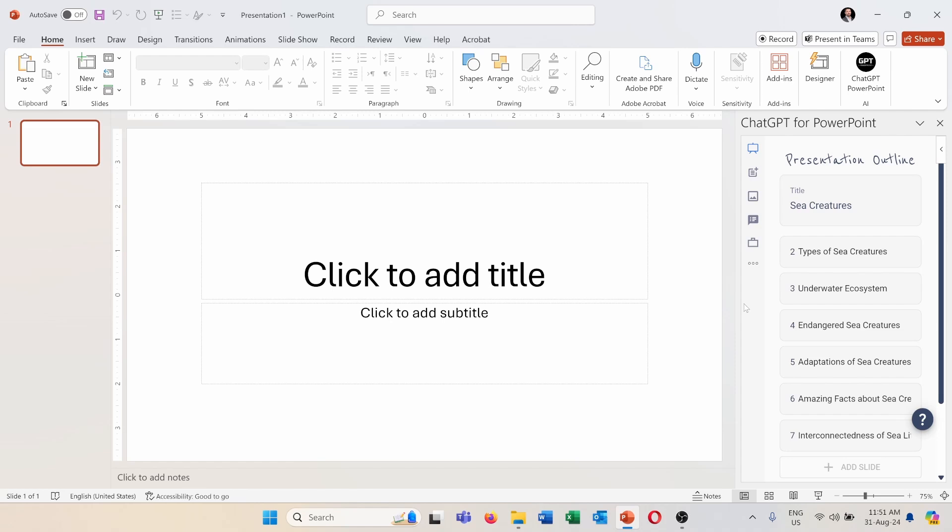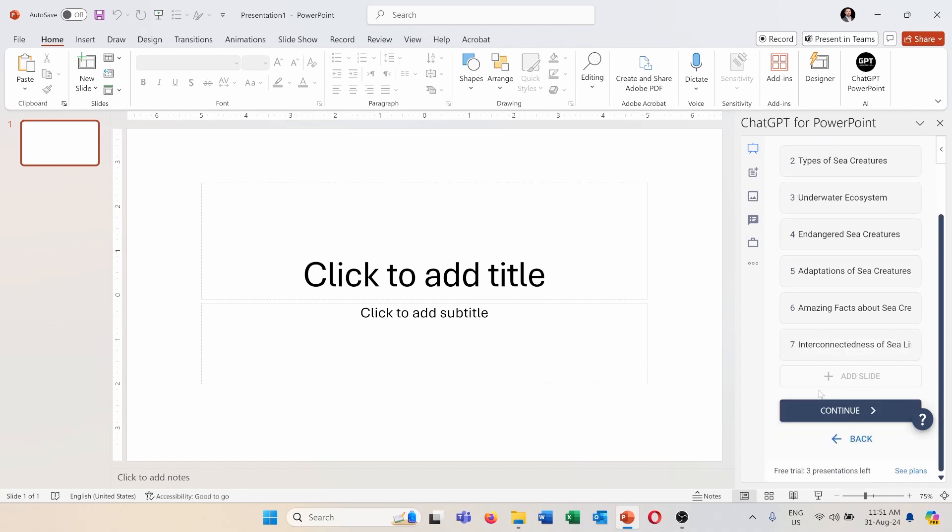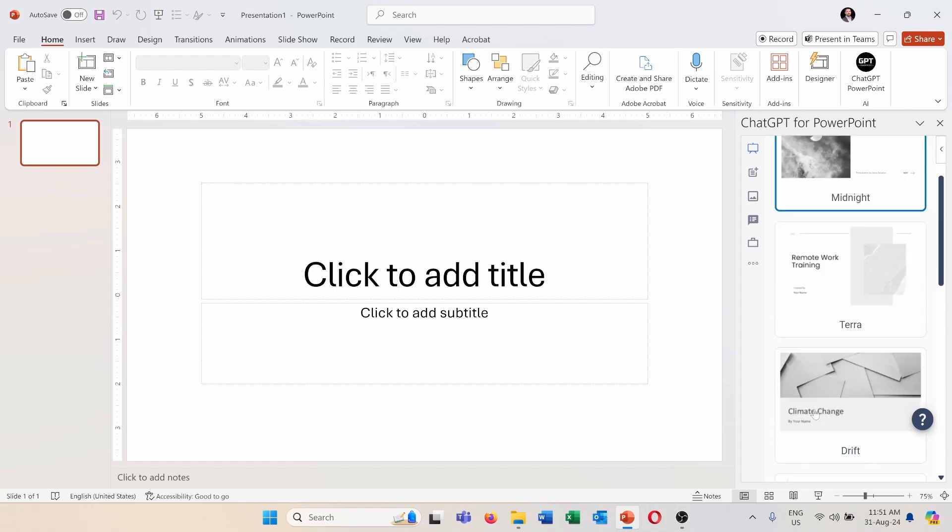First one is the title sea creatures and then the types of sea creatures and the water ecosystem, endangered sea creatures, adaptations of sea creatures, amazing facts about sea creatures, and interconnectedness of sea life. And this looks fine for me so I press on continue.